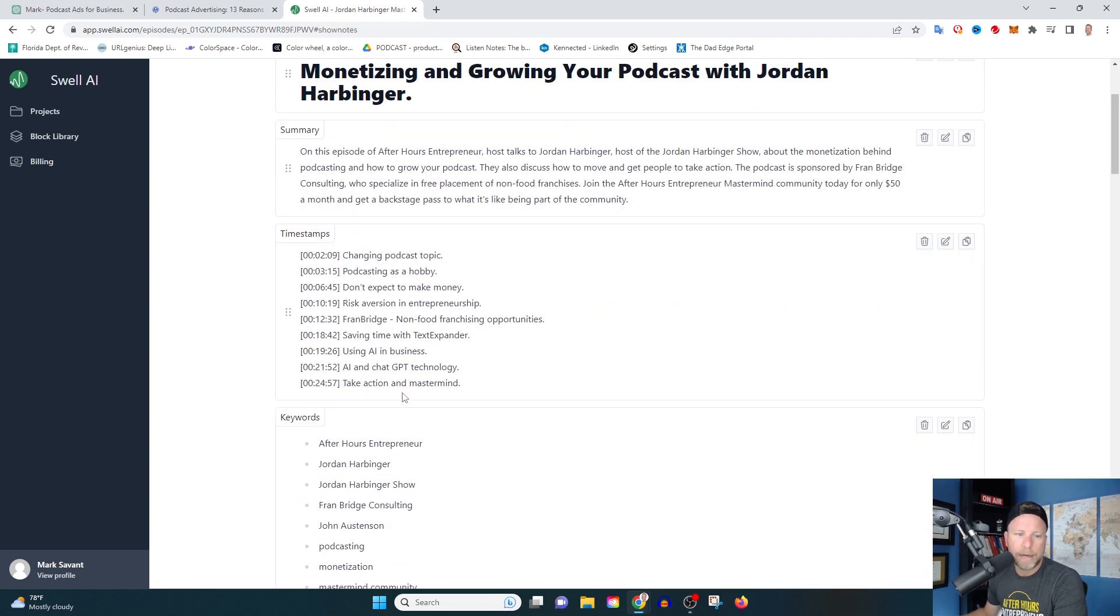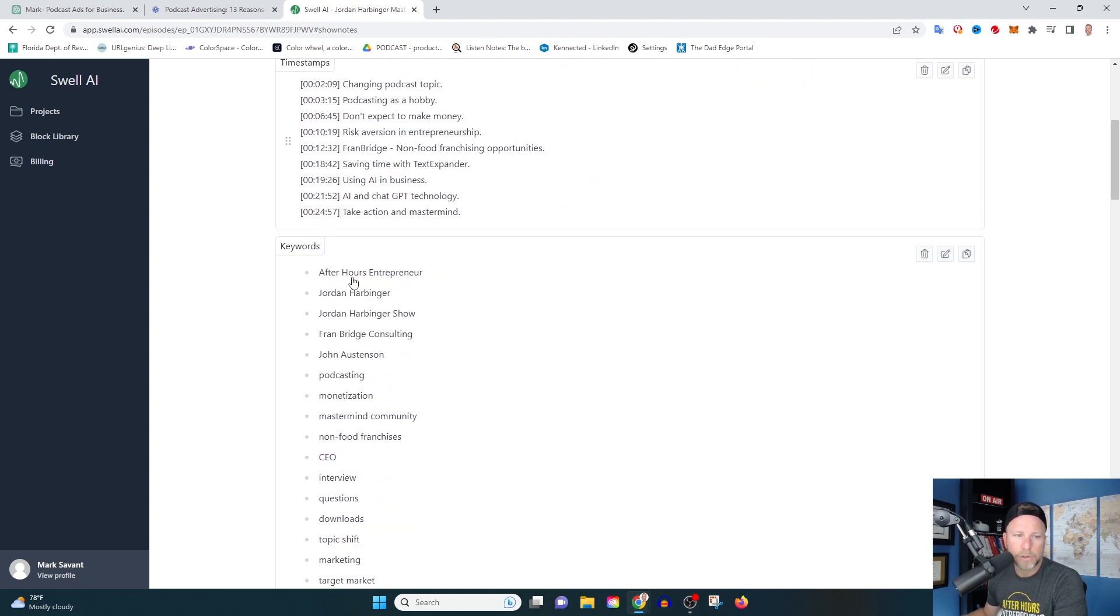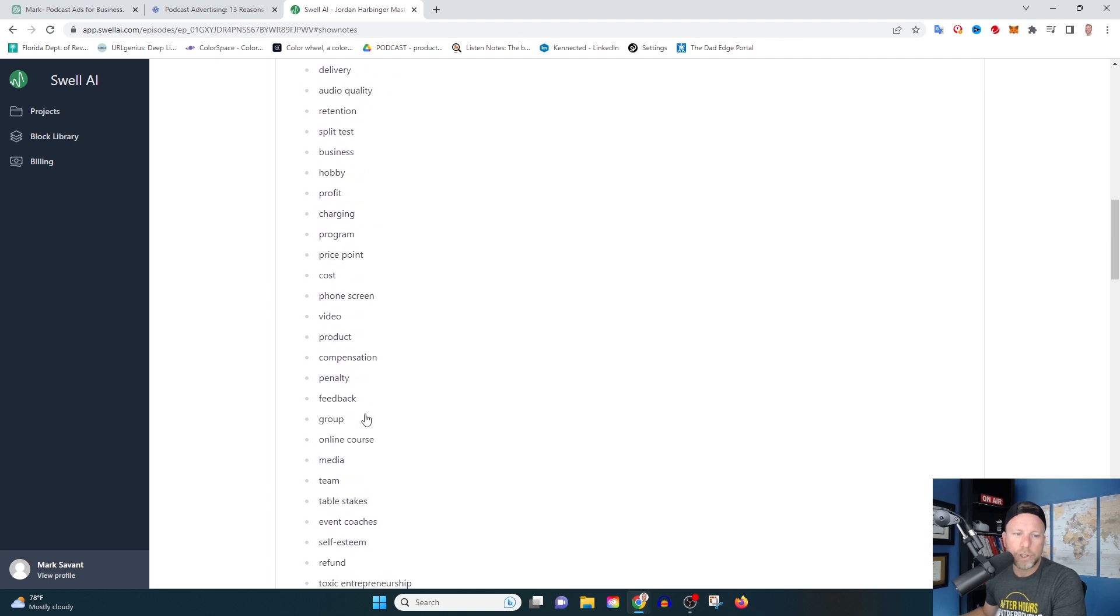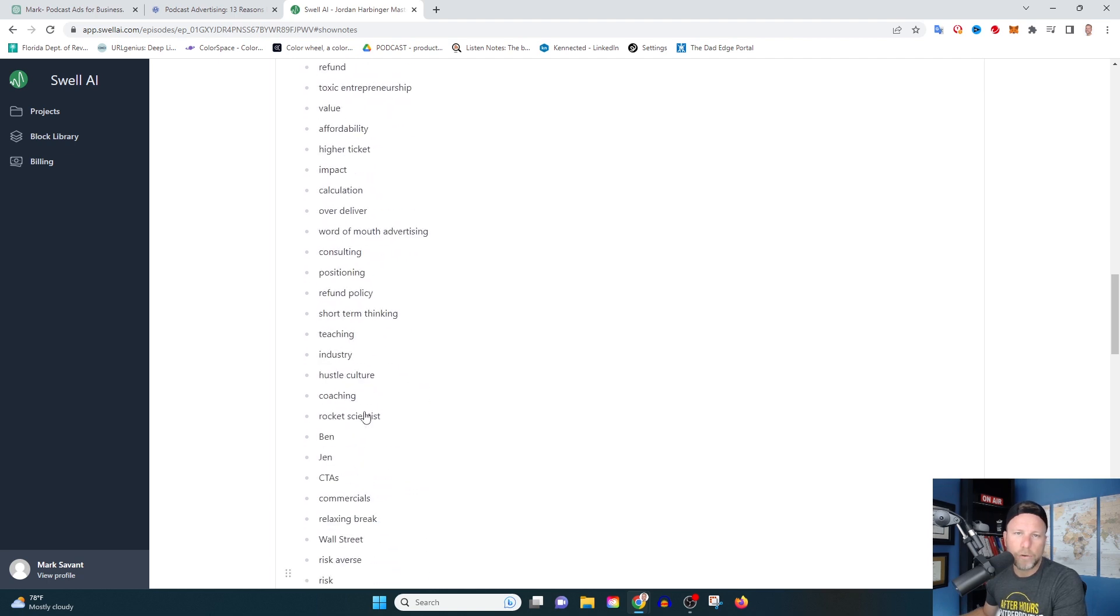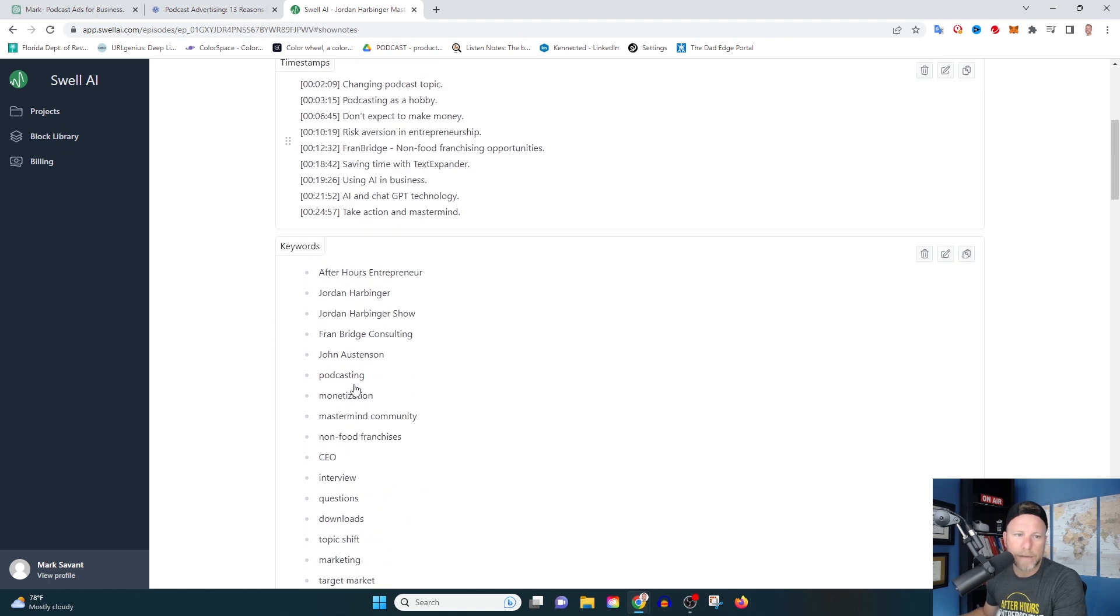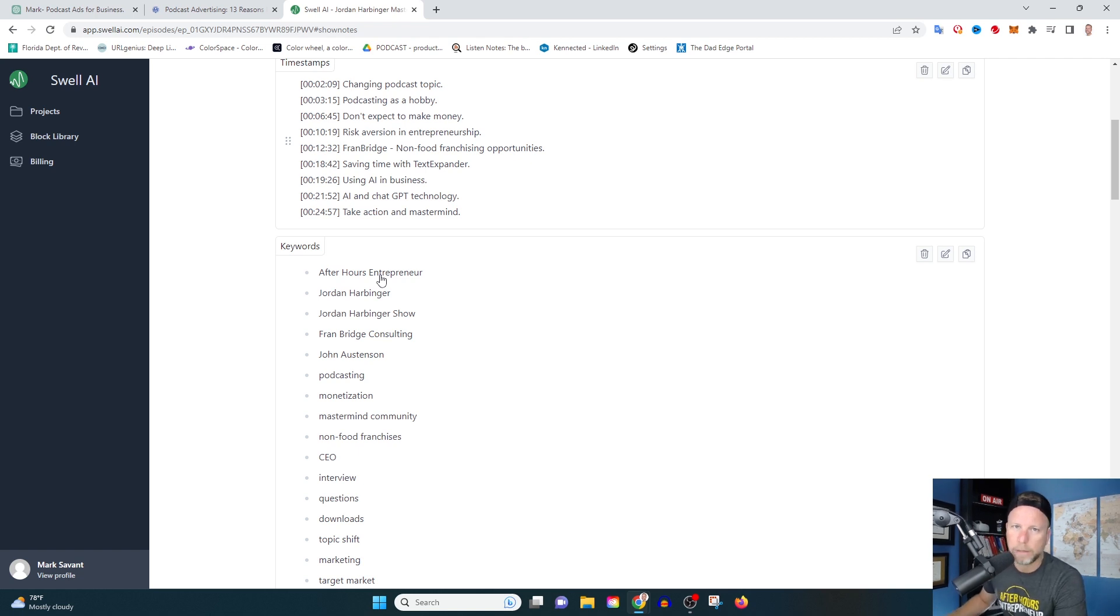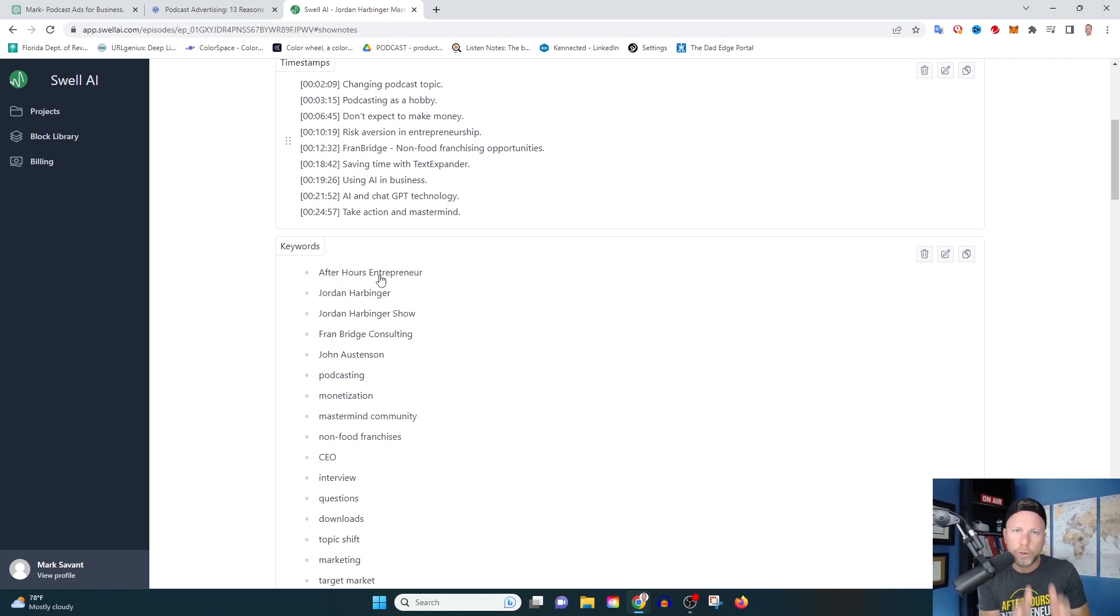It's going to break down all these key timestamped moments. This is really helpful if you're going to be making clips of your episodes. You also see that it's going to give you keywords. Keywords are extremely powerful if you're leveraging YouTube - you're going to have the chance to tag and use keywords. Keywords are important because they help Google, YouTube, and algorithms show your content to people that are searching for it.